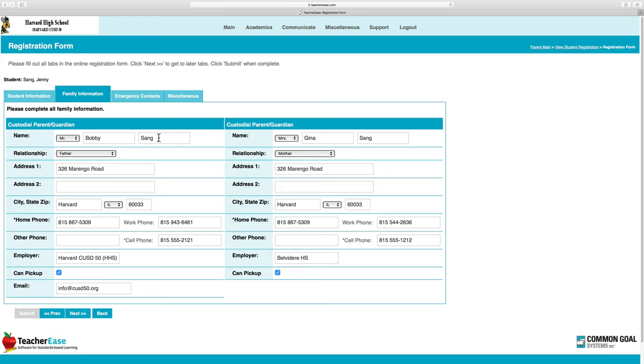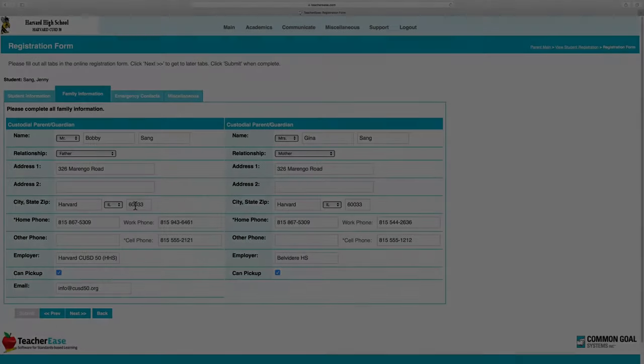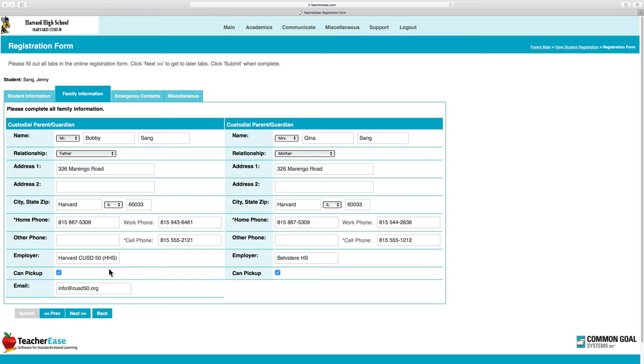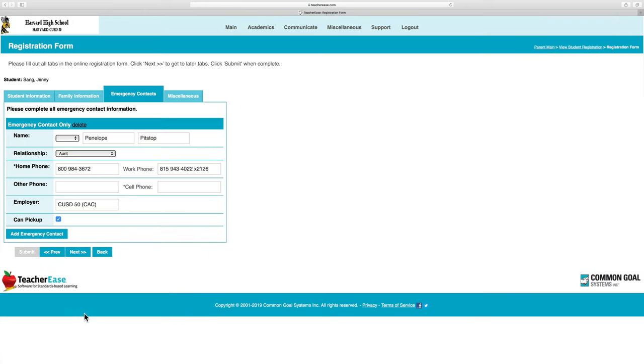Again, we ask that you take a moment and verify that all the information is up-to-date and current. Once verified, go to the next page and enter your emergency contact information.